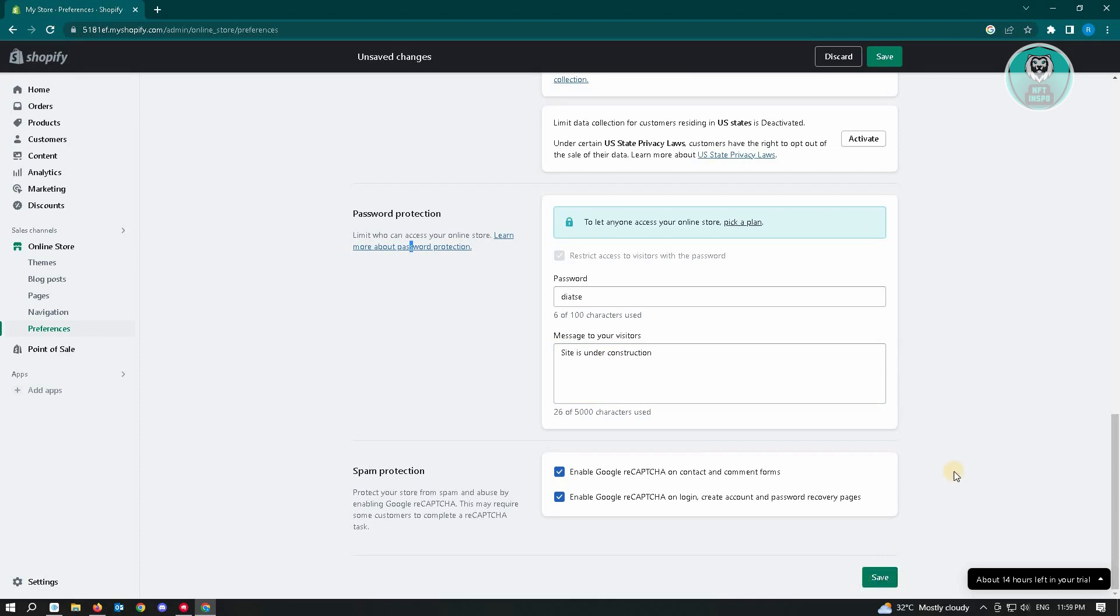This is going to be really useful because for example, you want to fix something on your store and you want to temporarily limit the access. Only a few people who want to access the site can actually go to the site. It is going to be really helpful to you.